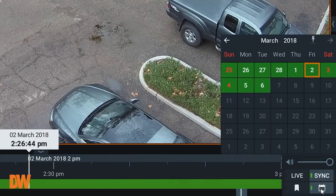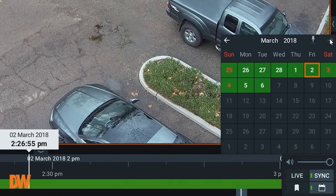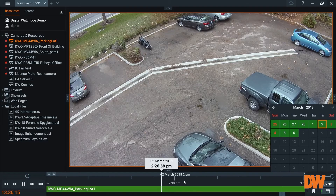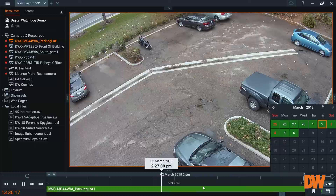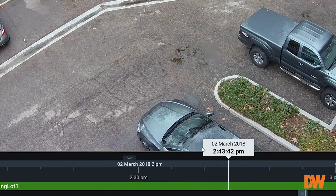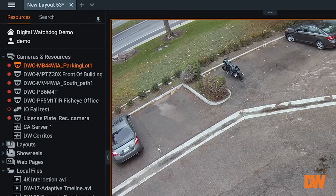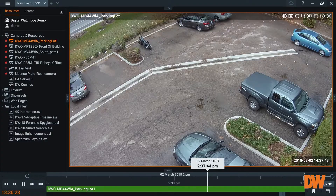To go back to calendar search, we would just go here and select the date and time. Calendar search is a great way when you know the incident that occurred, and keep in mind it allows you the flexibility to stay within the adaptive timeline. This can work with multiple cameras or a single camera.